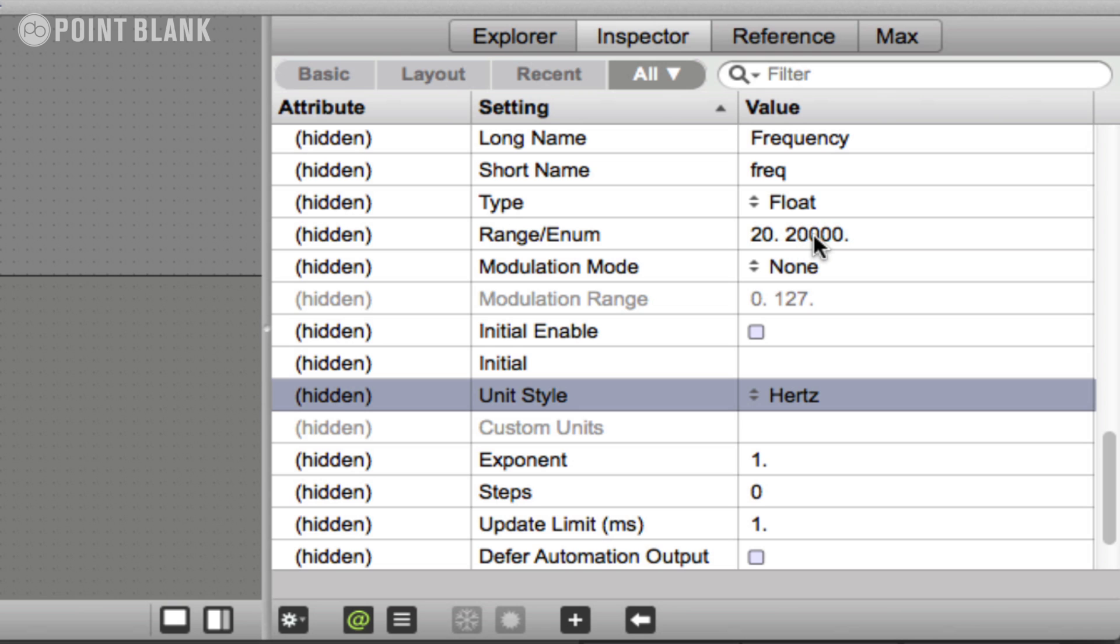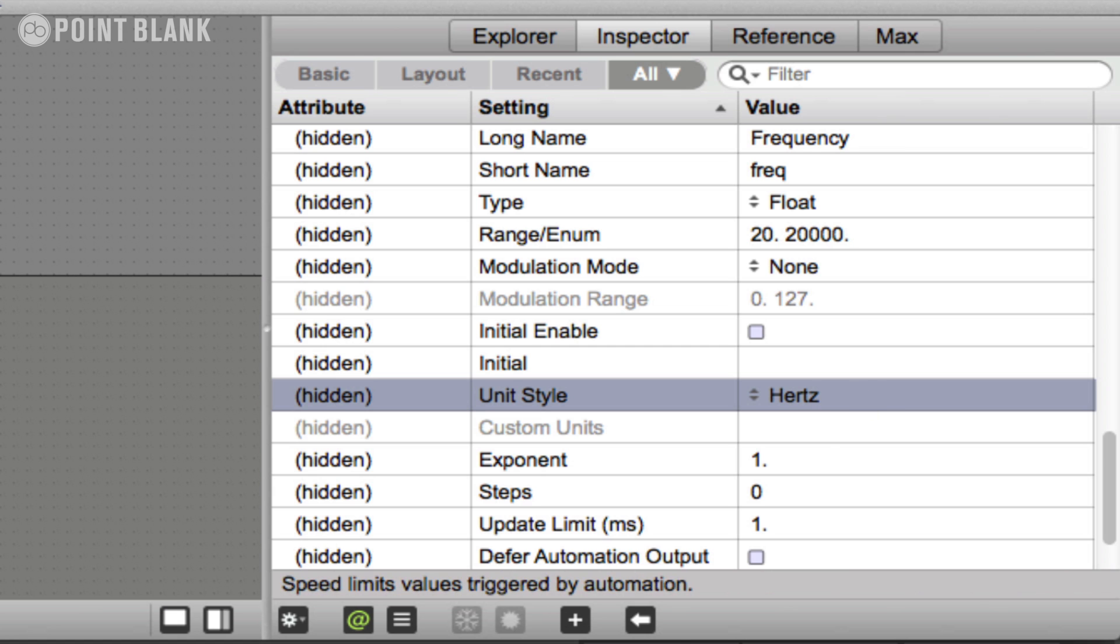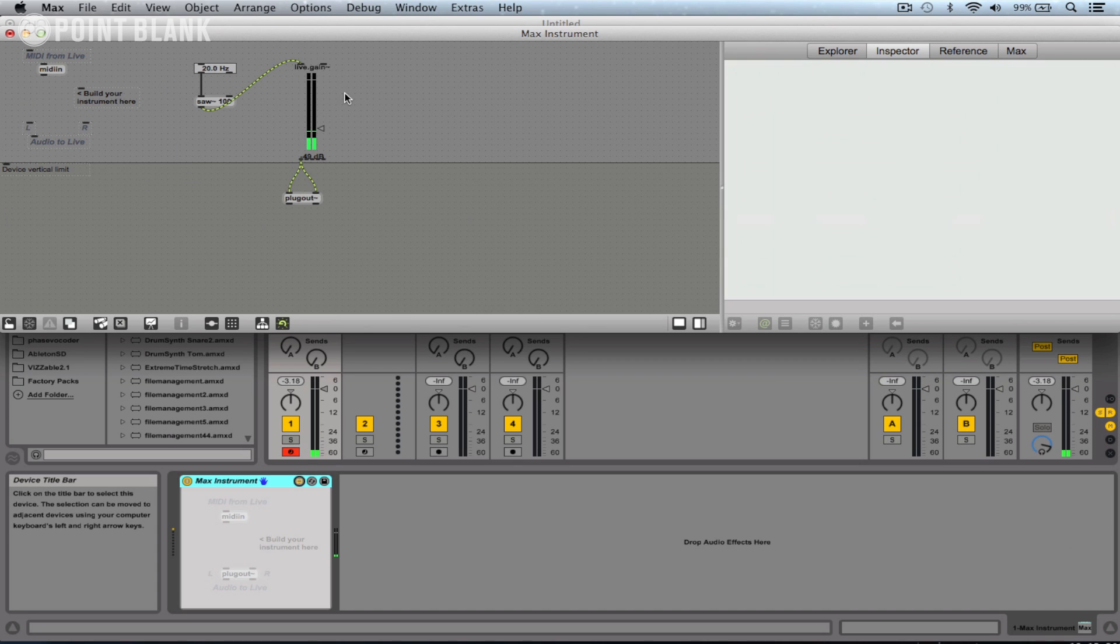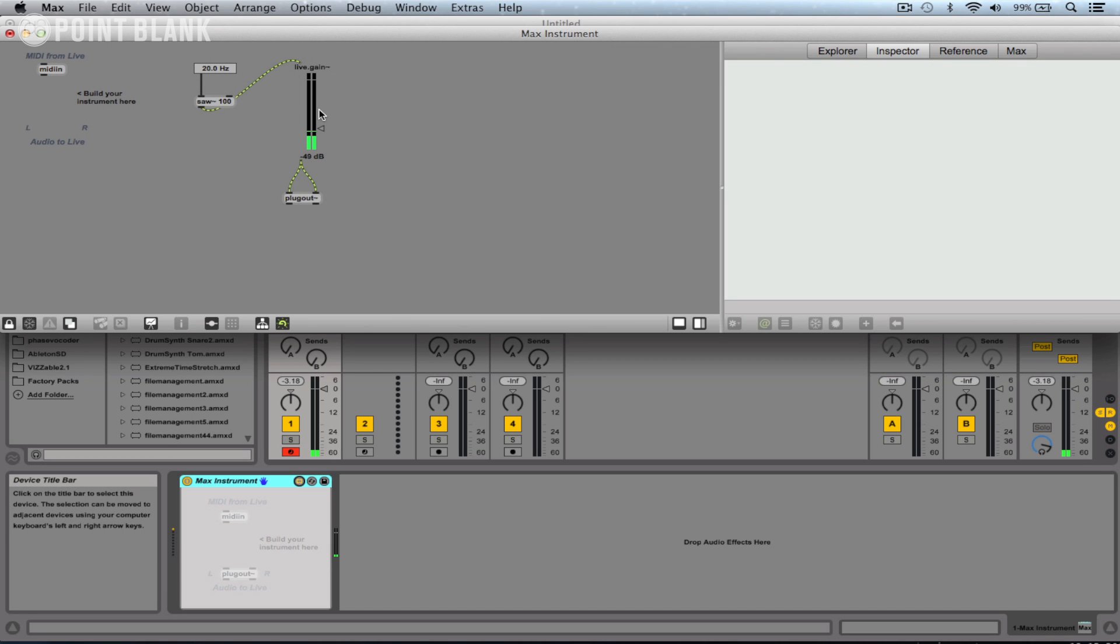The 20 to 20,000 is human hearing range. We could actually reduce the 20,000, but that'll be fine for now. So let's come over to the patch, lock the patch by holding down the command key and clicking in the gray area. And we can now move through the frequencies. Now you can hear it kind of steps.